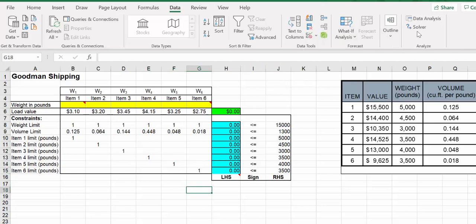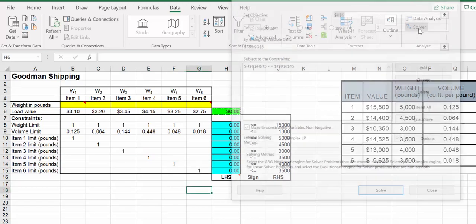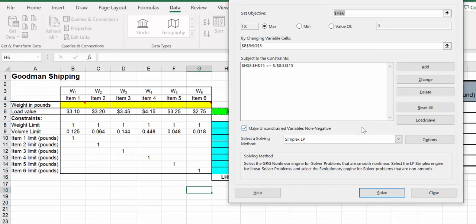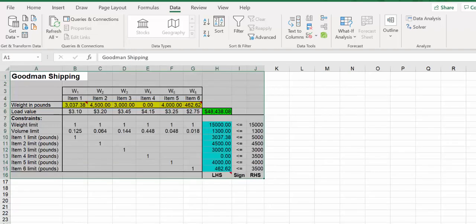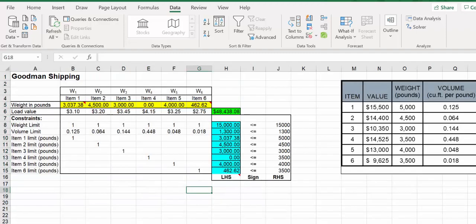We've got $48,438.08. That looks like what we've got for that as well.